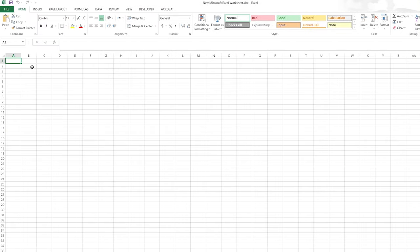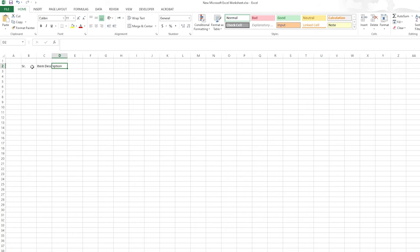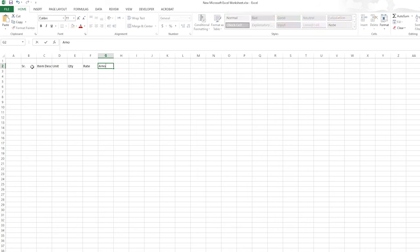I'll just start with a serial number and item description, then unit, quantity, rate, and amount.